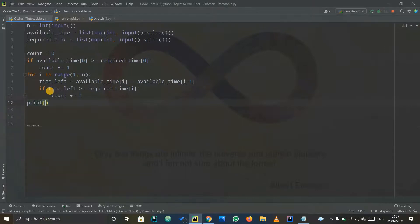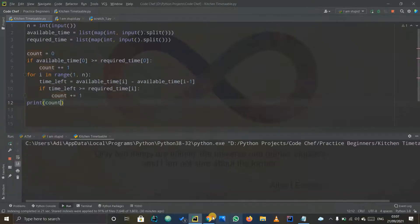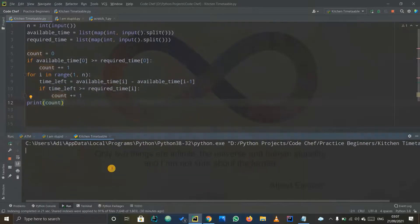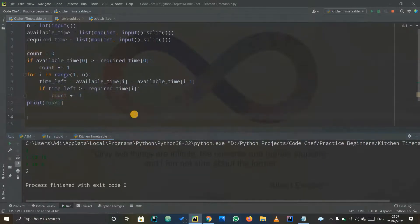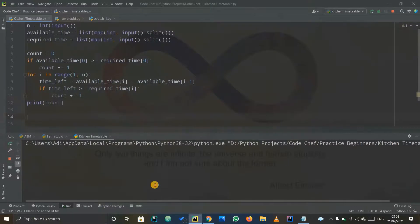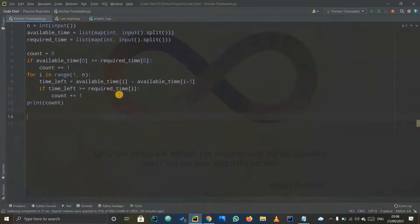Let me verify the logic once more and test both test cases. For the first test case the answer should be two — I paste the input and the answer is two, which is correct. For the second test case the answer should be one — I paste it, hit enter, and the answer is one. This seems to be working fine.